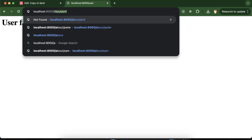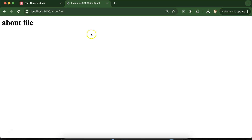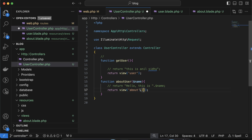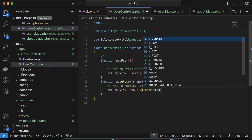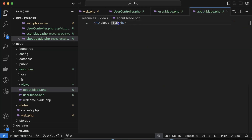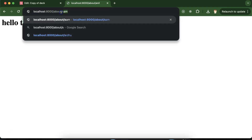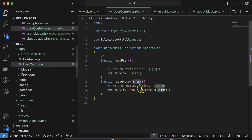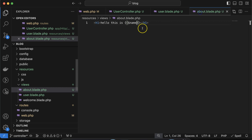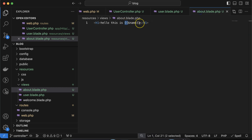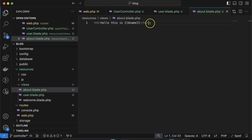Now if you call `/about`, you can see the about file is returned. To pass dynamic data to the view, add a second parameter to `view()` as an array — for example, `['name' => $name]`. Then inside `about.blade.php`, use double curly braces `{{ $name }}` to display it, and you'll get the name there. These double curly braces are a Blade template feature — PHP code can be executed inside them. We'll create a separate video on Blade in detail.